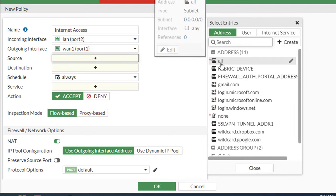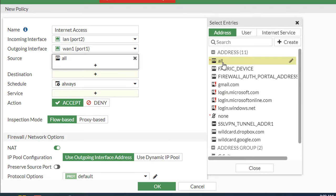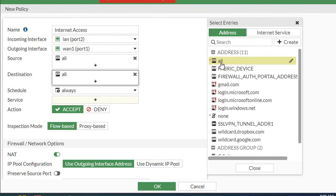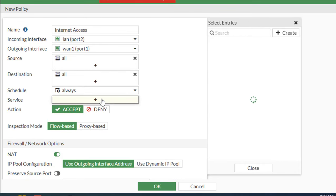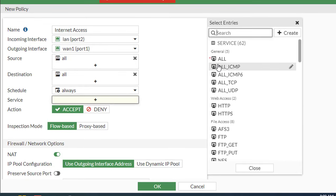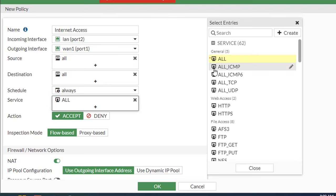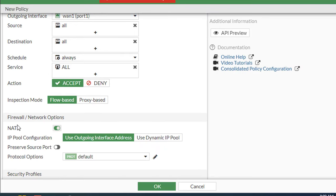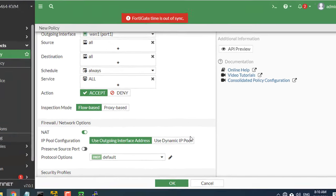Set source, destination address, schedule, and services is all. Make sure the action is set to accept. Turn on NAT and make sure use outgoing interface address is selected.